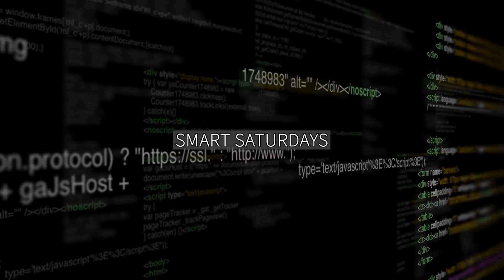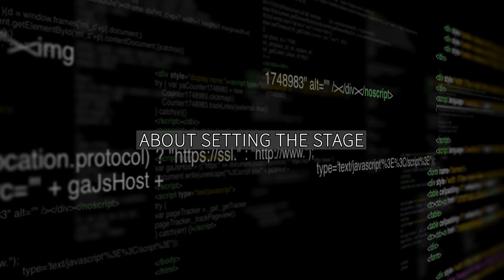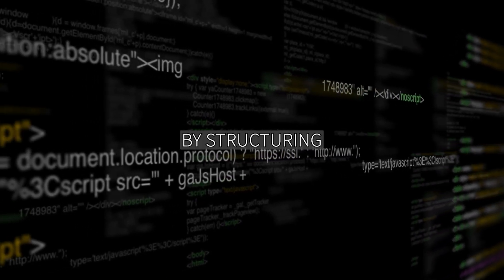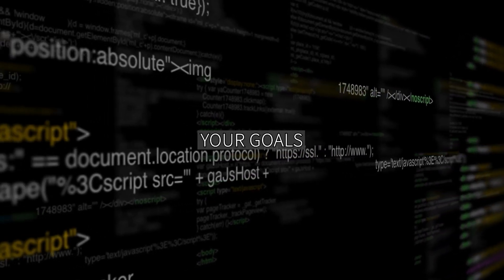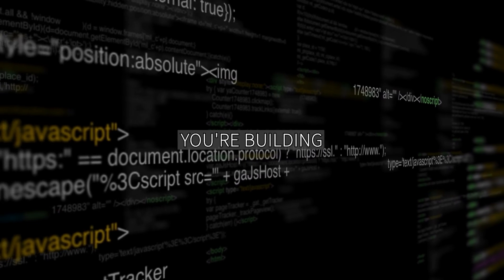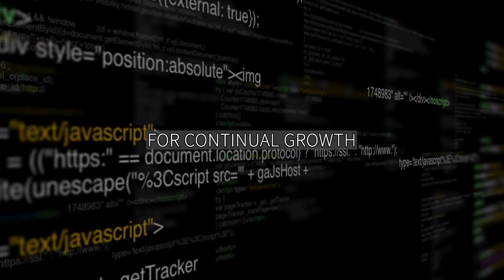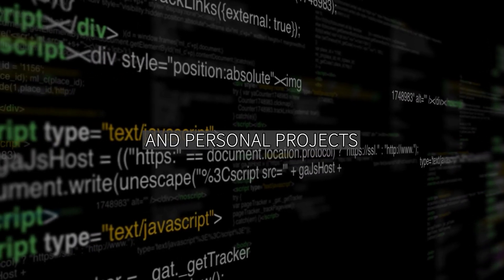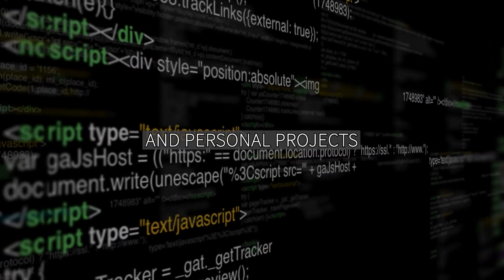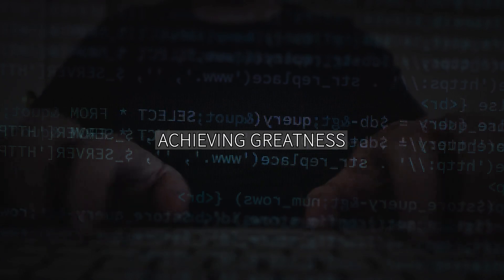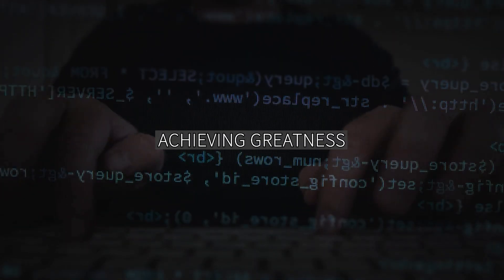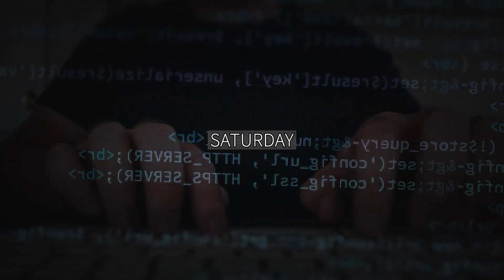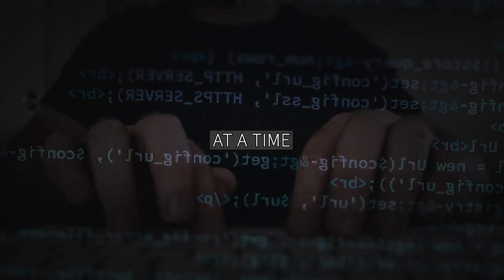Smart Saturday is about setting the stage for ongoing success. By structuring your goals, you're building a foundation for continuing growth in your career and personal projects. Here's to achieving greatness, one smart Saturday at a time.